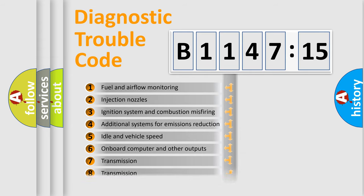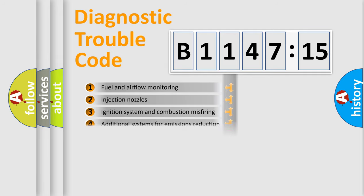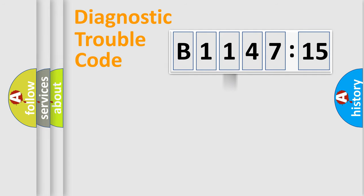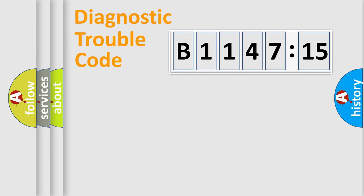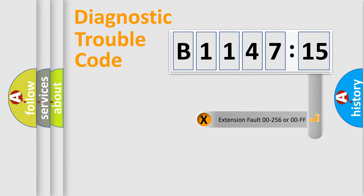The third character specifies a subset of errors. The distribution shown is valid only for the standardized DTC code. Only the last two characters define the specific fault of the group.